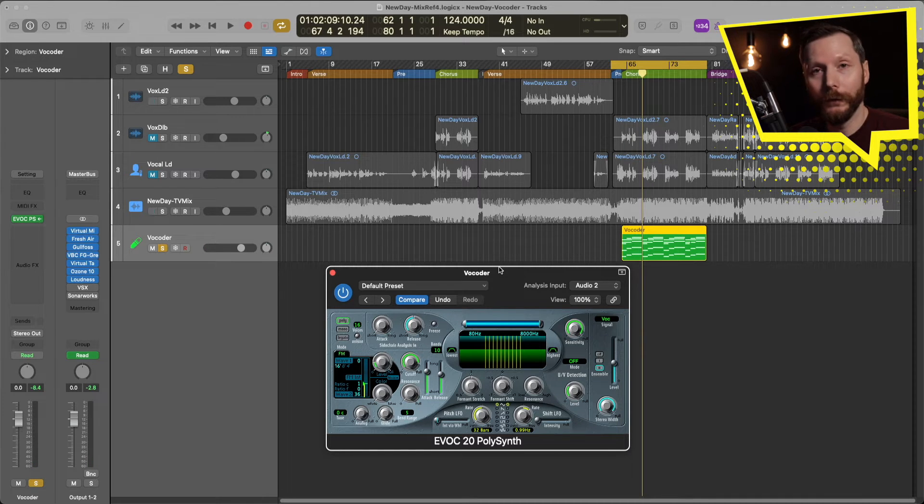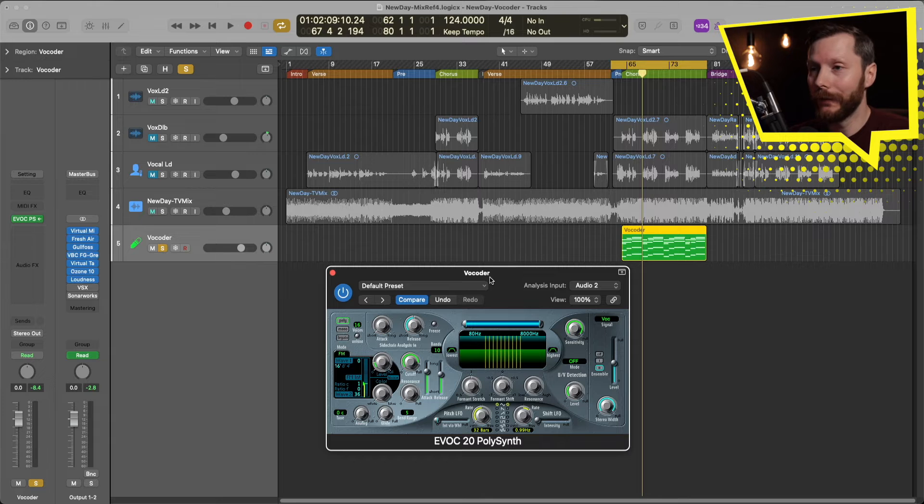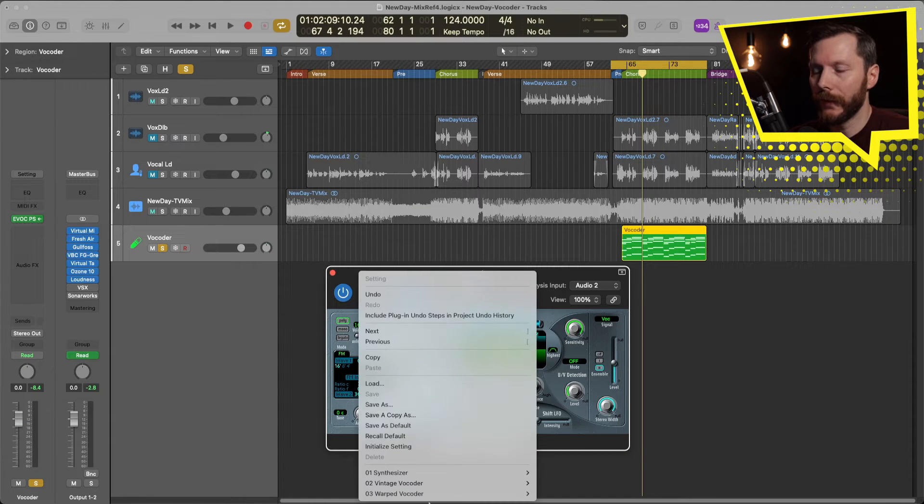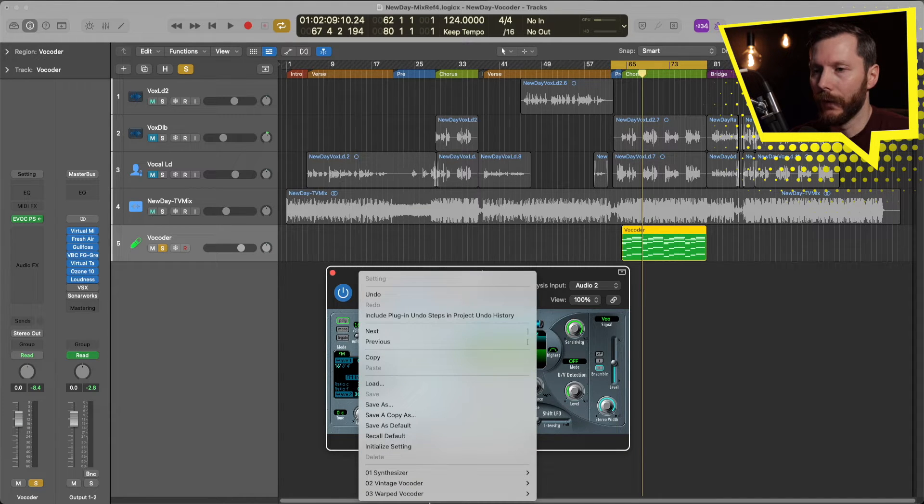Now there's a few different presets that you can check out. If you go here to where it says default preset and just go to the bottom.